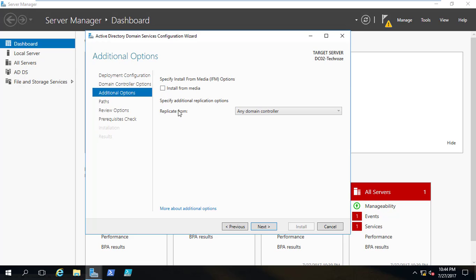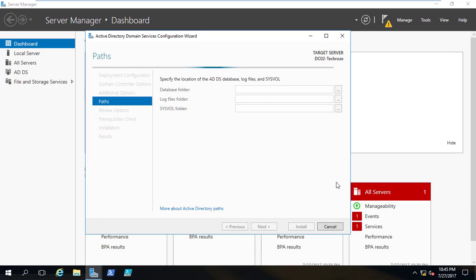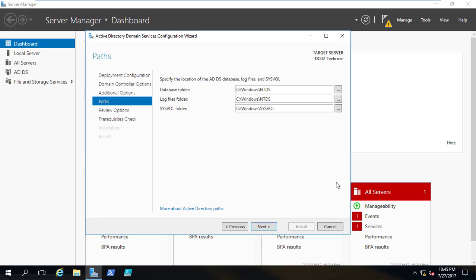For installing an RODC via the network, internet connectivity is needed — without that it's not possible. Here I am saying just replicate from any domain controller available, which is DC01 — catch the password from any domain controllers which are available. I'll click next. Here it's asking where you want to save the data — the NTDS, the sysvol, and all other information. I'll say they are fine. Microsoft recommends saving them on another drive for performance, but no problem for us now. I'll click next.